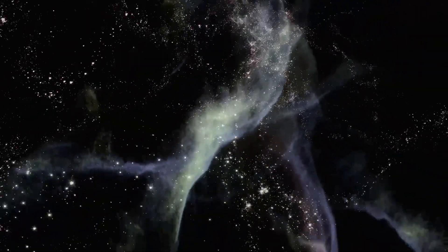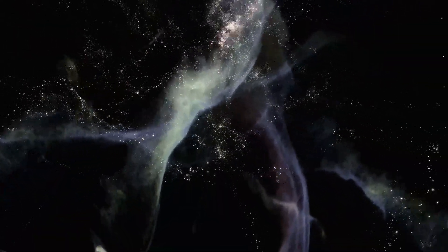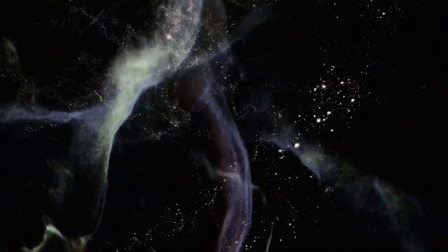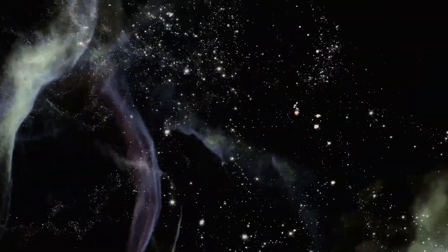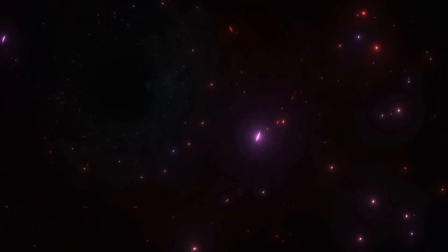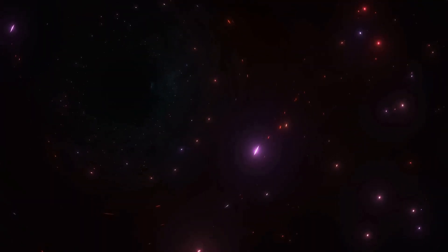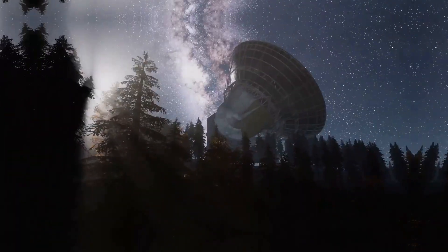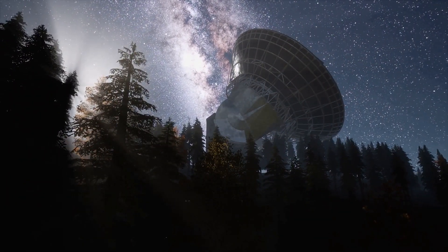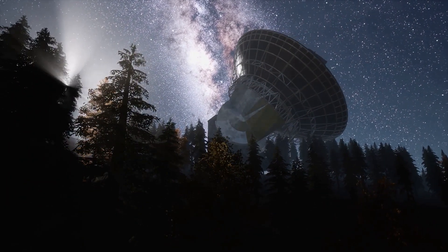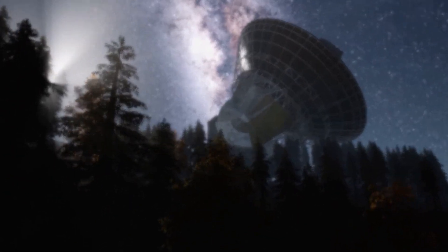The void's emptiness is poetic, a canvas of creation shaped by forces older than time itself. It's a reminder that even in nothing, there's a story of everything.